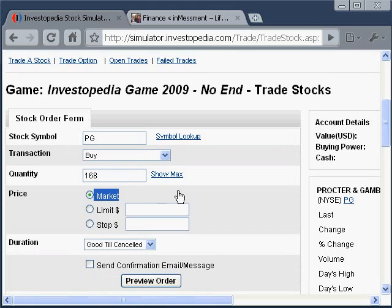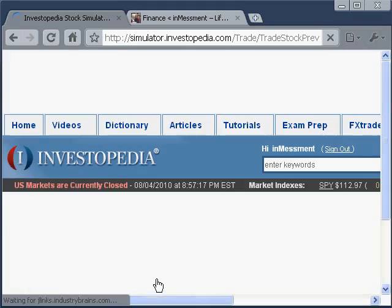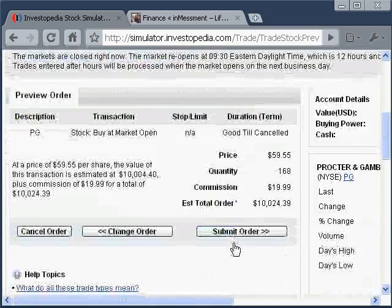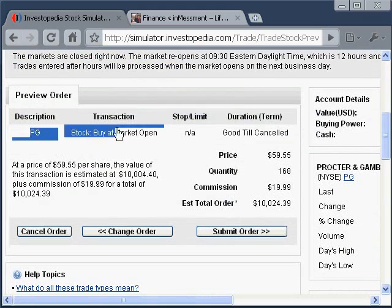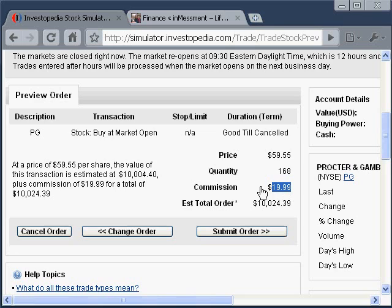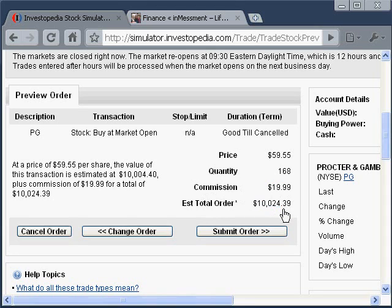We're going to go ahead with the market value and preview our order. It will bring back our preview showing that we're buying Procter & Gamble at $59.55 — 168 shares. It's going to charge us a $19.99 commission for this order, which is part of the rules of this game. Our estimated total will be $10,024.39. So then we're going to submit our order.